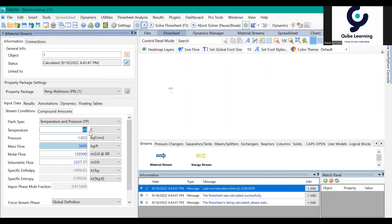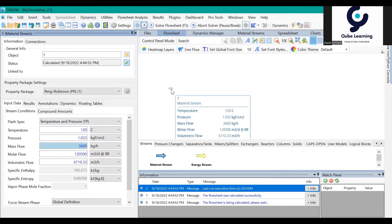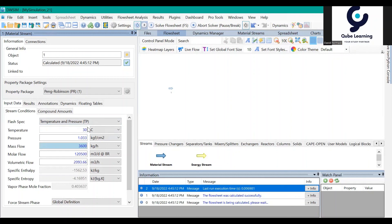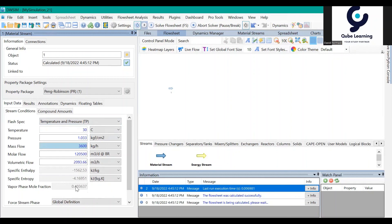If you change the temperature to 120 degrees, it will change the vapor-phase molar fraction to 1, because all of the stream has been vaporized at 120°C. If you decrease it to 30 degrees, it will condense partially. That's all for this session.